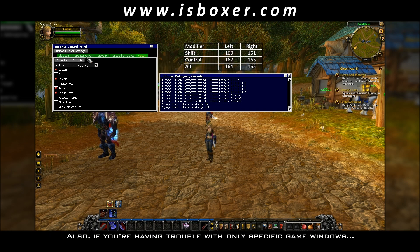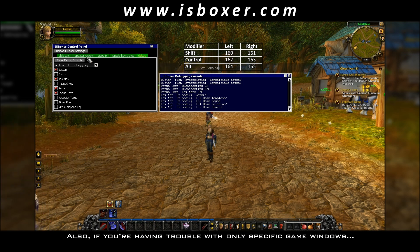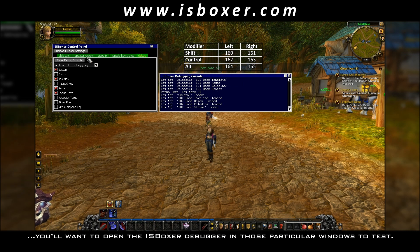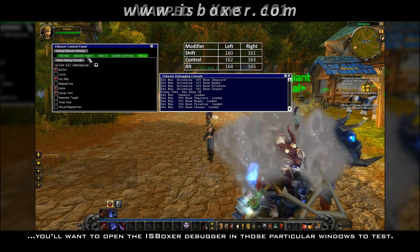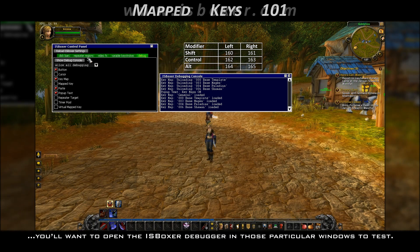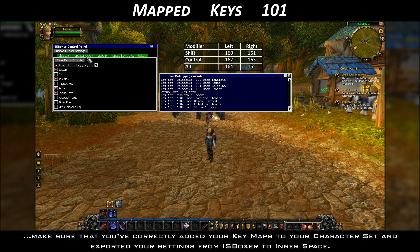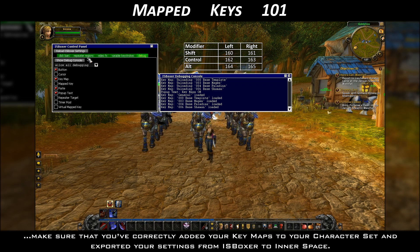Also, if you're having trouble with only specific game windows, you'll want to open the ISBoxer debugger in those particular windows to test. Now, if you aren't seeing anything in the debugging window, make sure that you've correctly added your keymaps to your character set and exported your settings from ISBoxer to Innerspace.